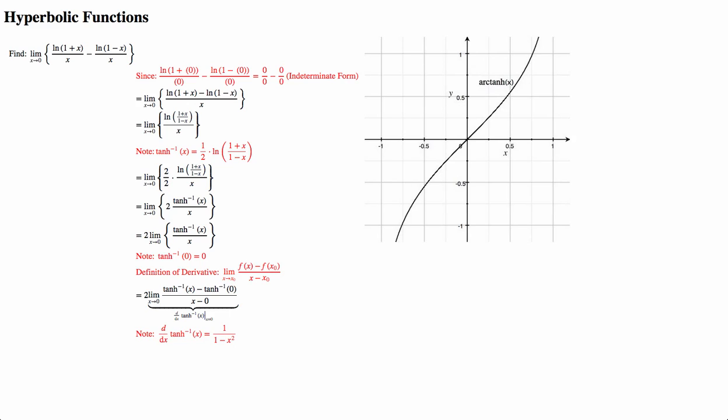So we could take the derivative of arctanh(x), which gives us 1/(1 - x²) from our notes. And if we were to take the derivative at 0, we see that we get 1.